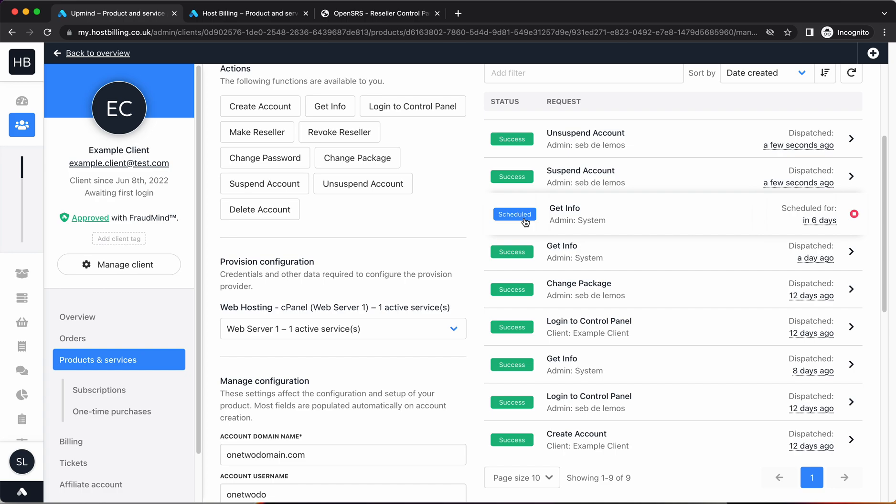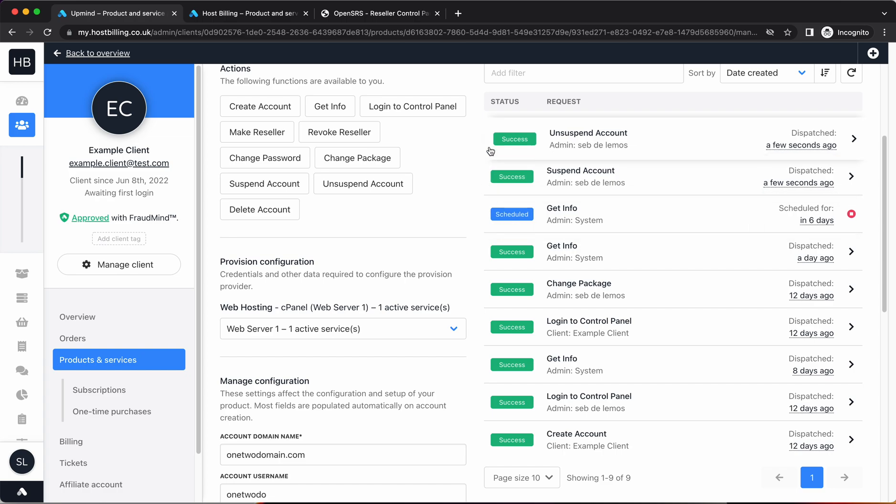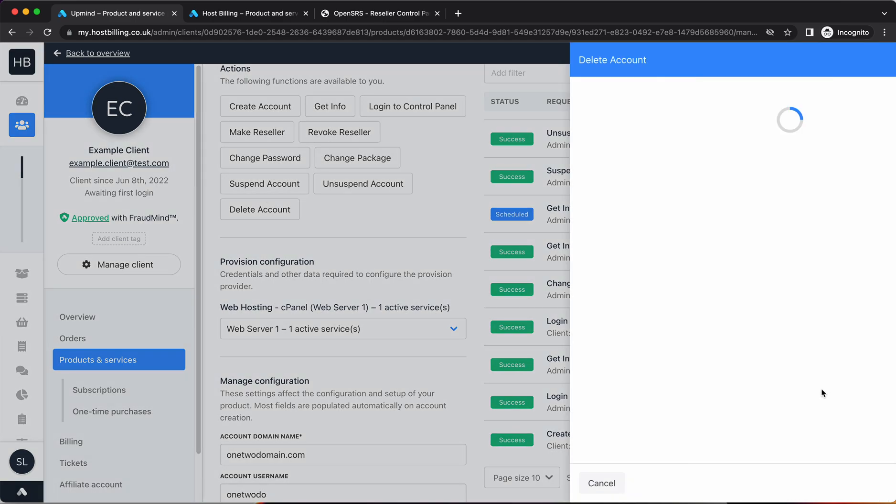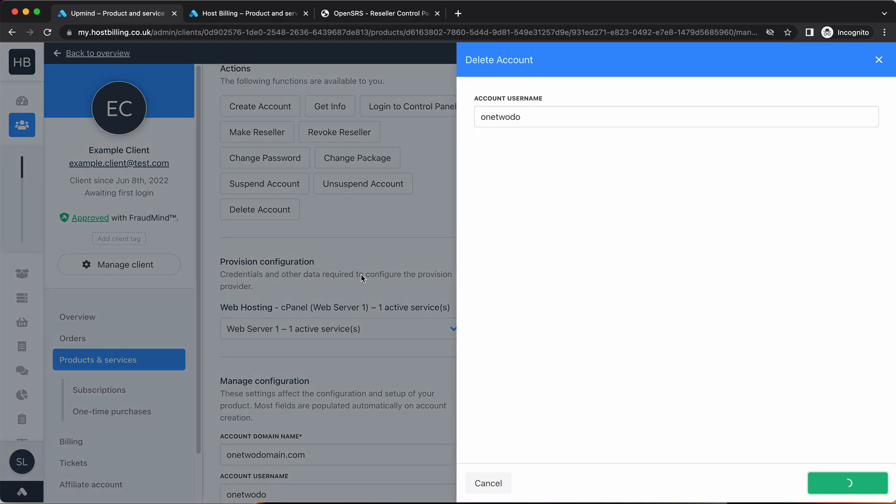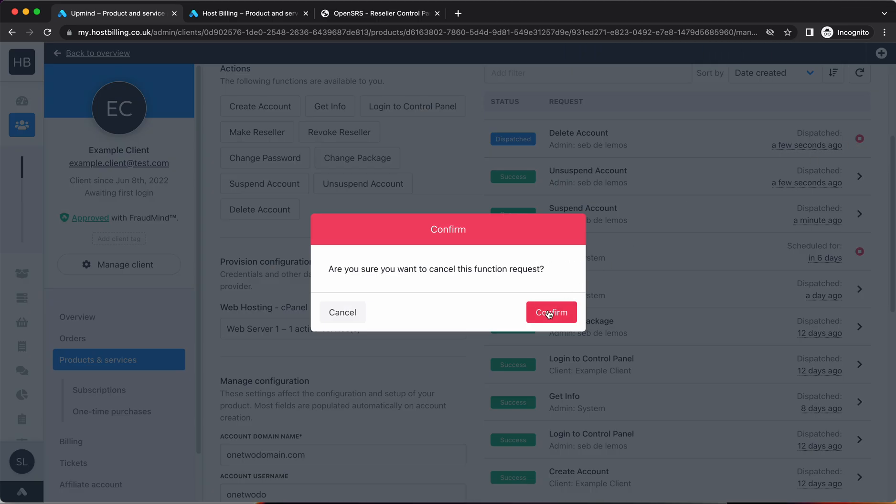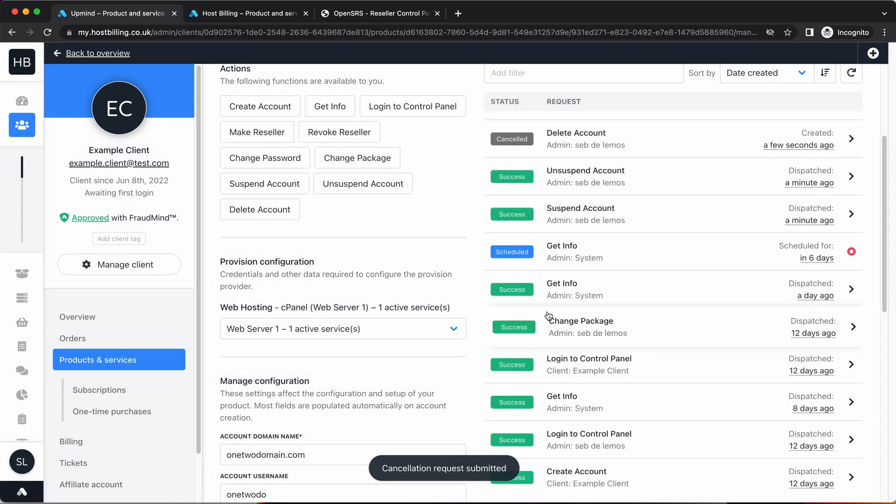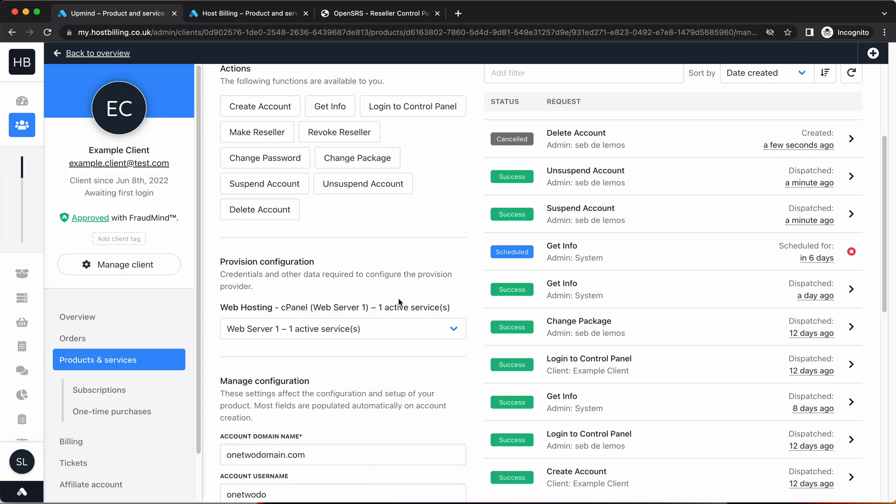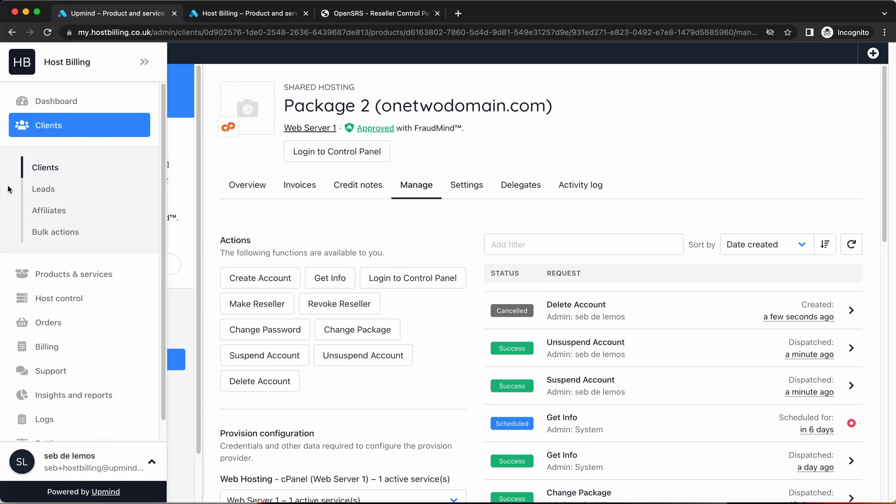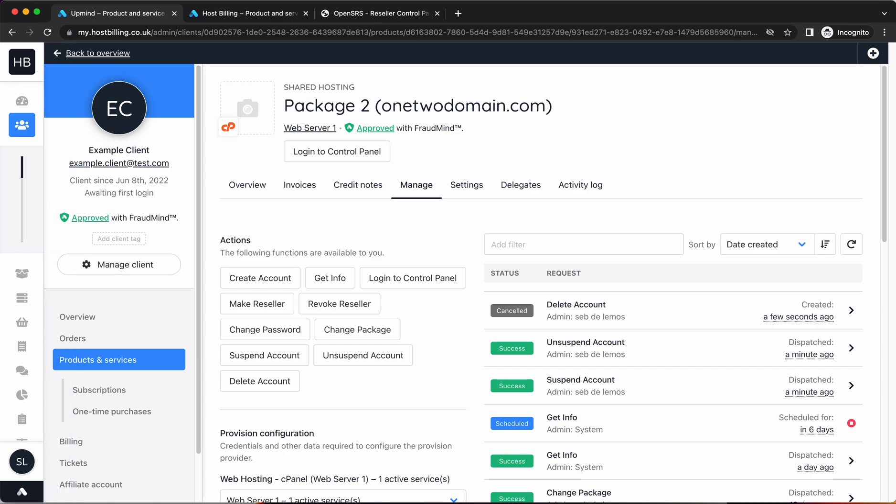Also dispatching requests. Dispatch just means when we've requested something we haven't heard it back yet on dispatch requests. For example, if I deleted this account, you'd see this dispatch. I could just cancel it there and that would stop it. Hopefully that makes provision requests a bit clear to you. We'll go into more depth later.